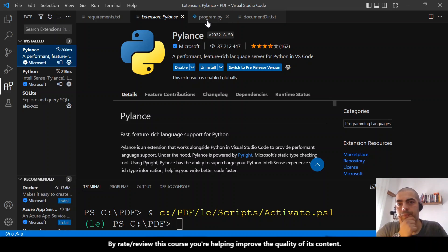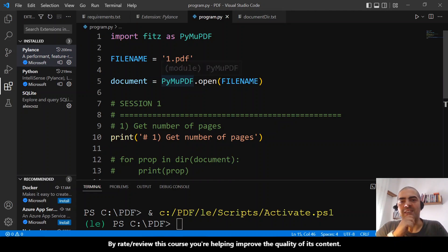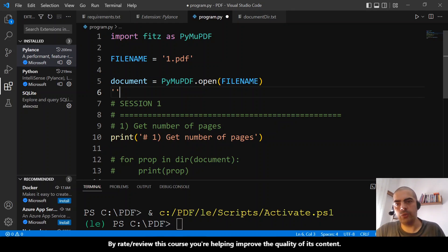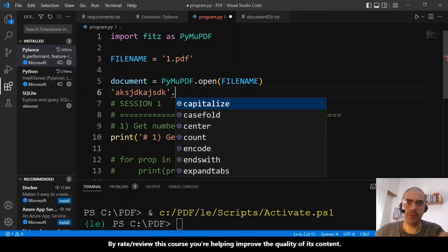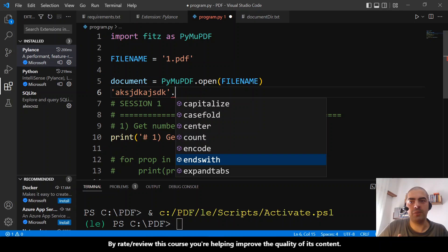Why? Because these extensions are very helpful. I already did some code. For example, I have here a string — if I place here a dot, it appears. These are the methods we can call from a string. This window appears because we have those two extensions installed.